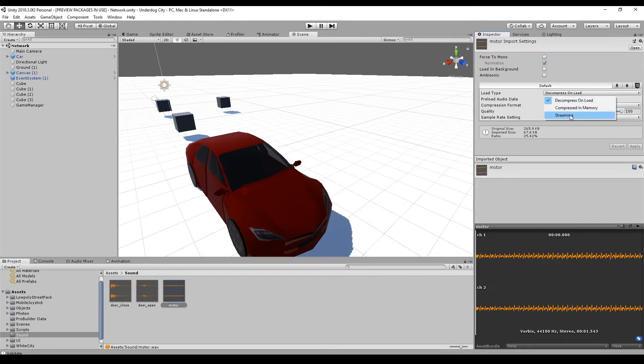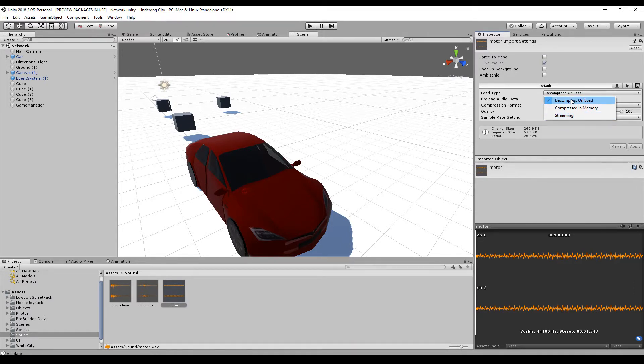Or you can choose streaming. In general, choose streaming for music and for all other things, choose decompress on load.